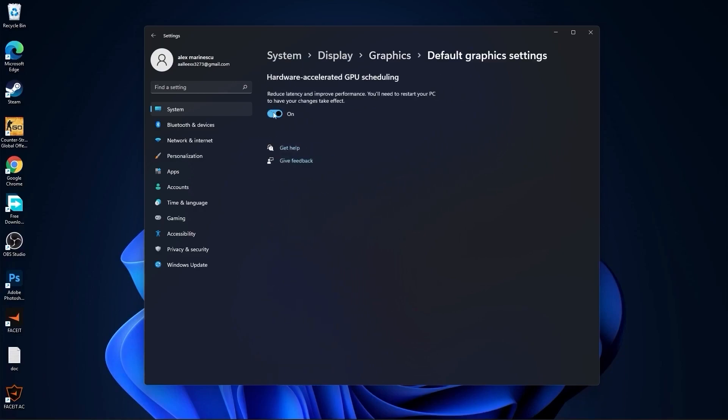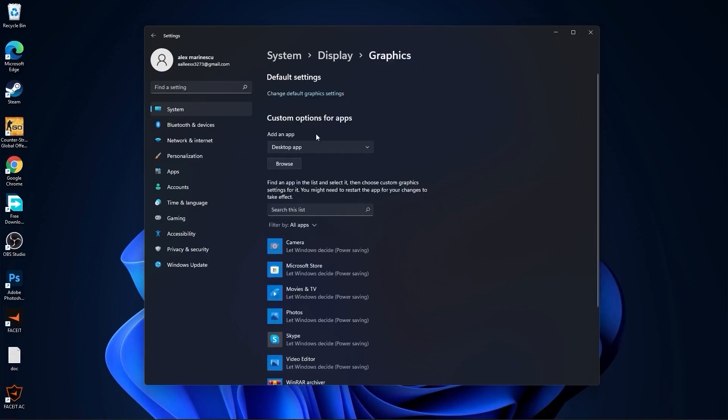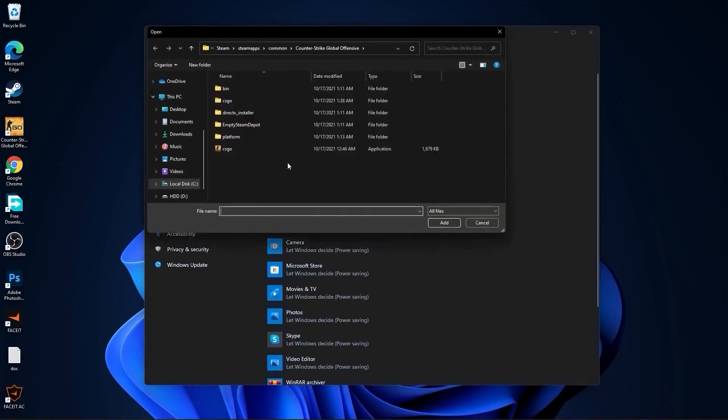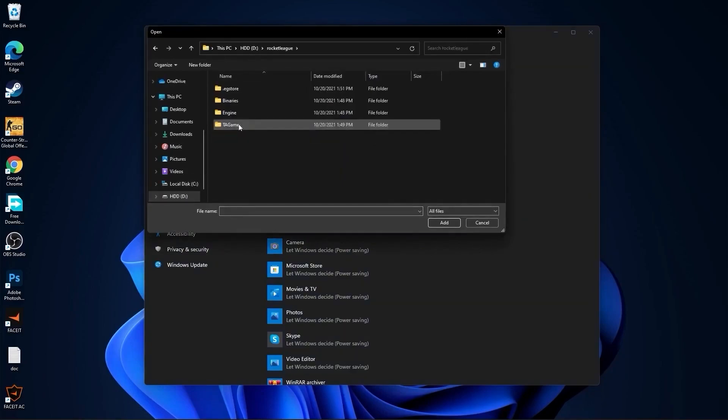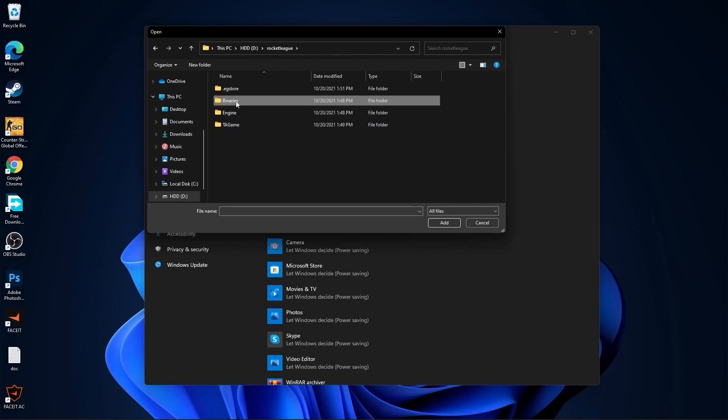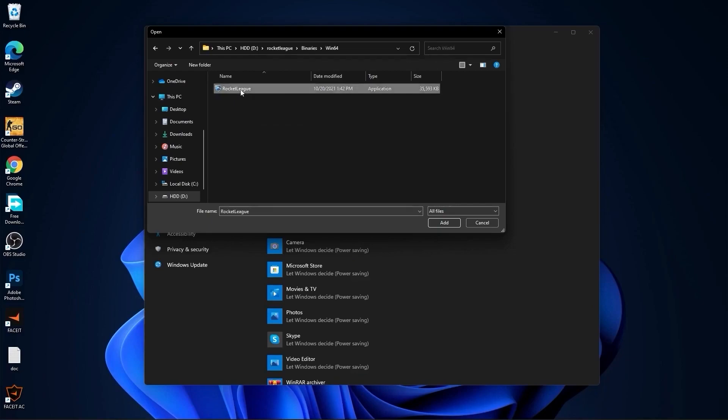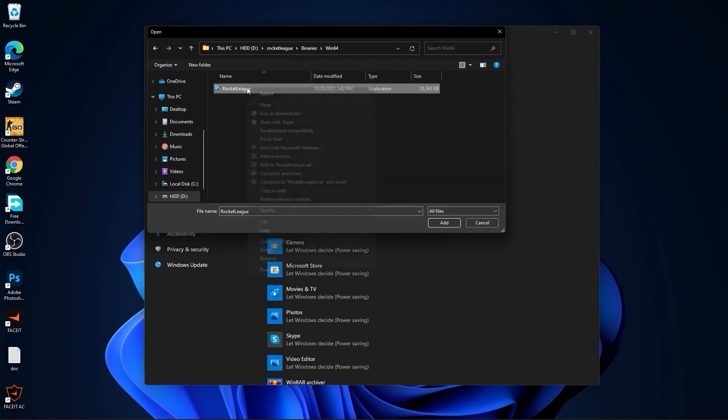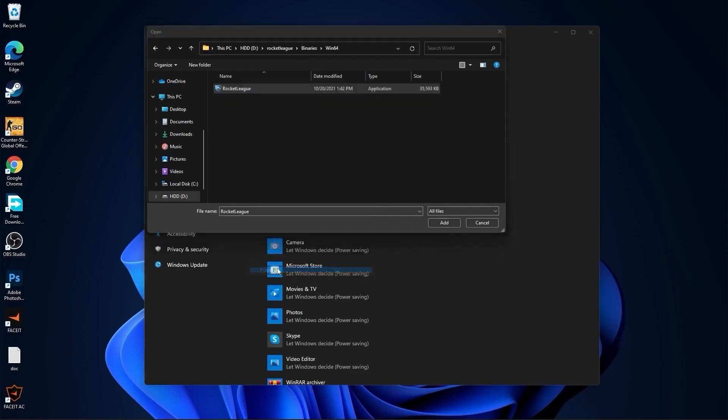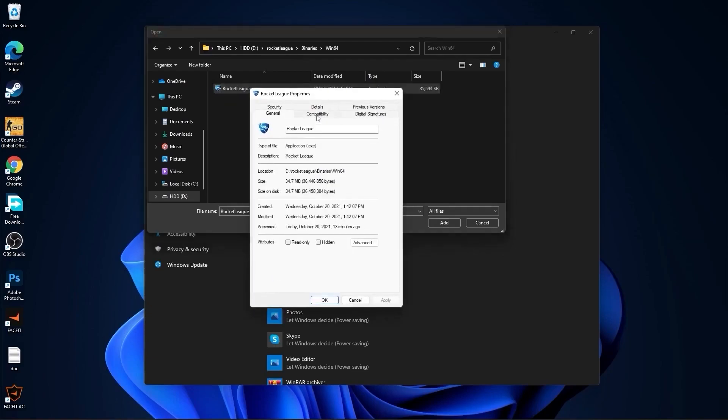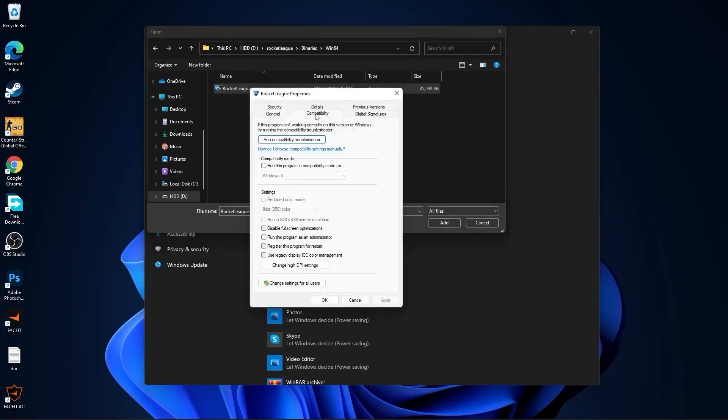Press here on browse. Search where you have your Rocket League folder. Double click on it, go to binaries, then win 64. And this is the right file you need to find. First, right click on it, press on properties. Here you have to go to binaries. Go to compatibility, check disable full screen optimization.